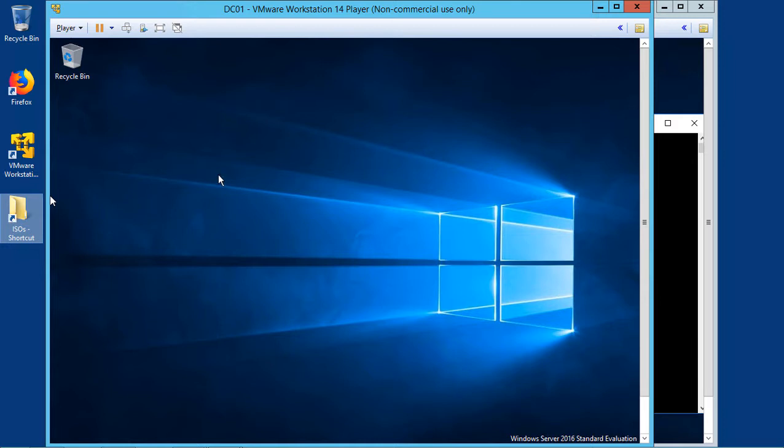We're in VMware Workstation. I'm going to show you how to install guest editions on both a Server 2016 and a Windows 10 computer.